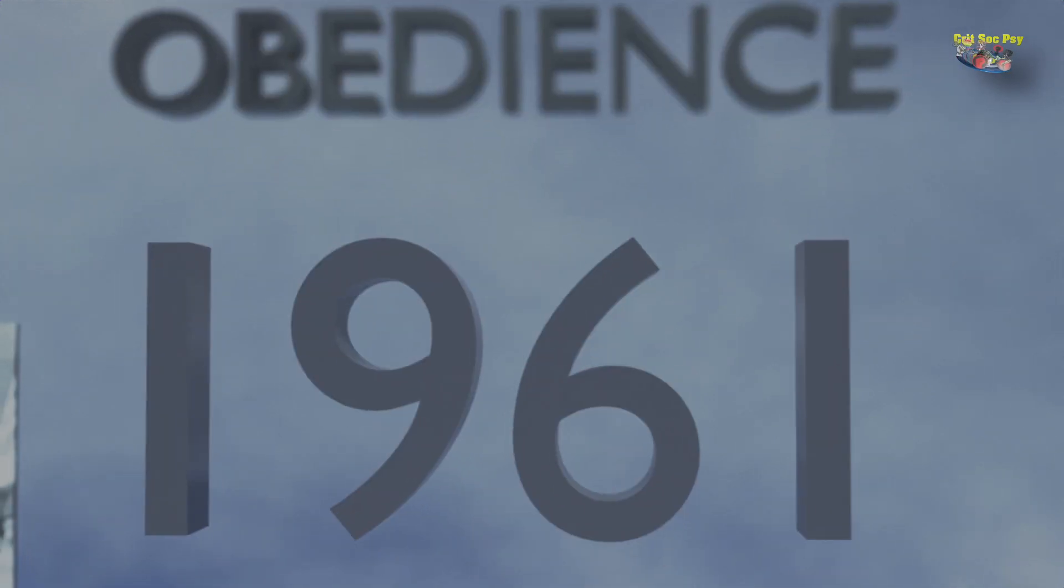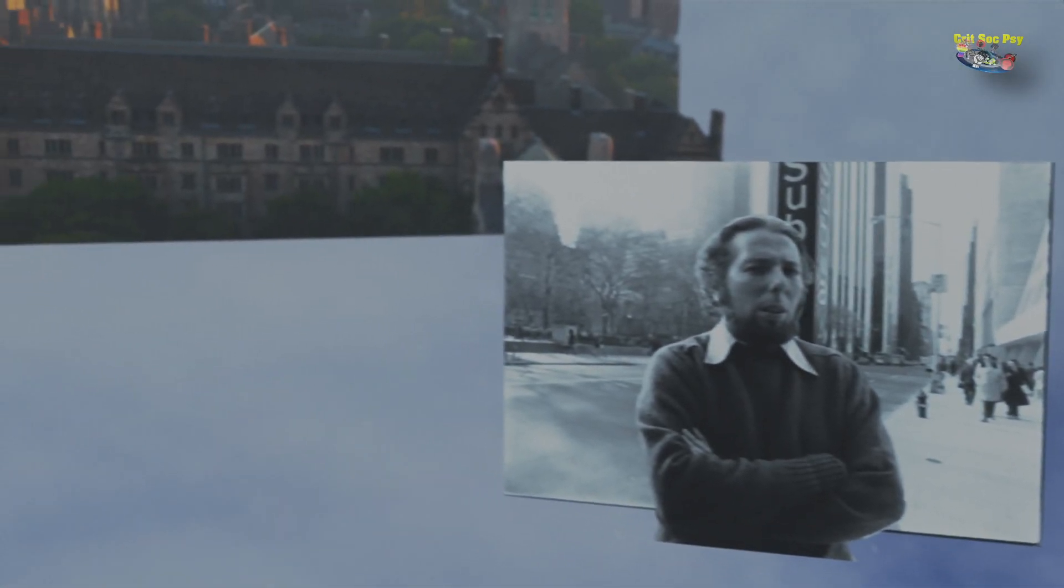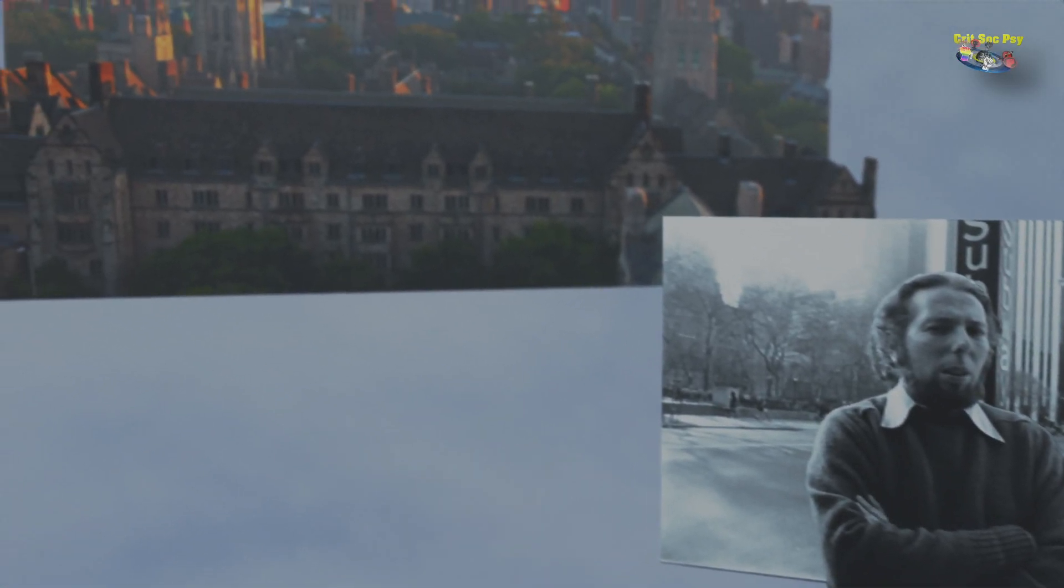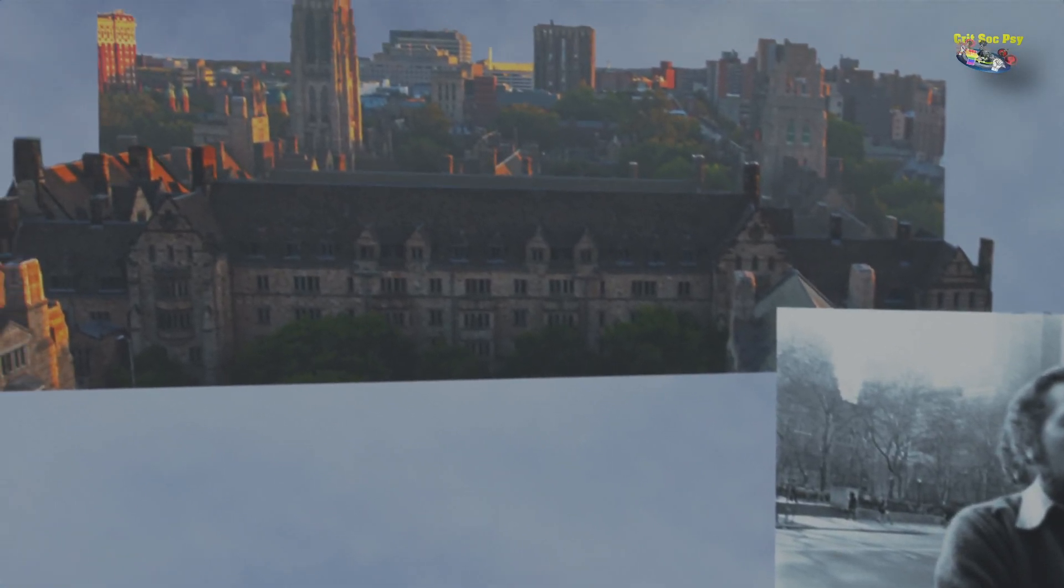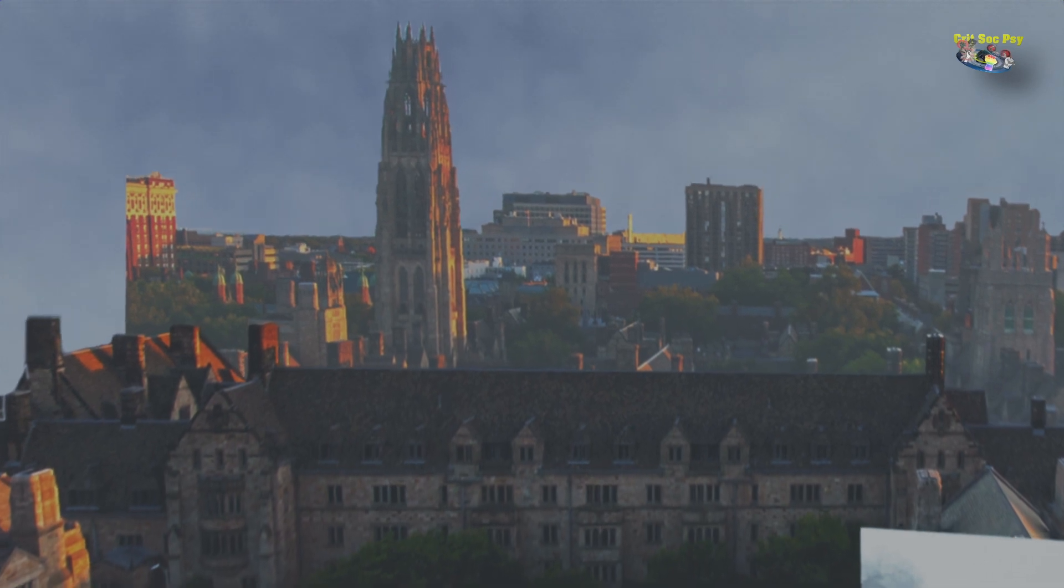The year was 1961. Stanley Milgram, a professor in social psychology at the prestigious Yale University, designed an experiment to study obedience. Why did he do this?